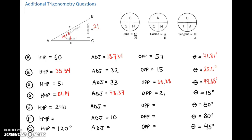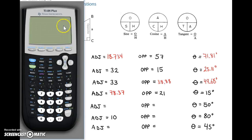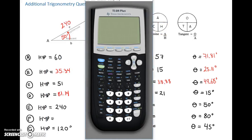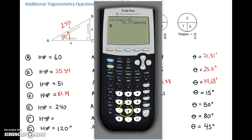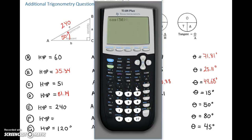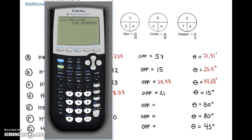We've got a hypotenuse of 240 and an angle of 50 degrees. We're looking for the adjacent, so let's use cosine to find it. The adjacent equals cos of the angle times the hypotenuse — so cos of 50 times 240. That gives us an adjacent of 154.269, so we'll say 154.27.